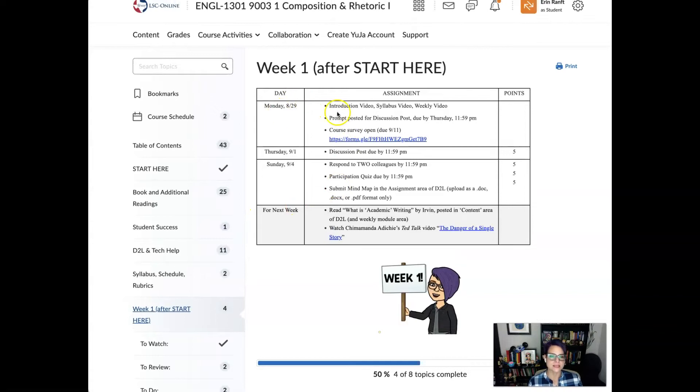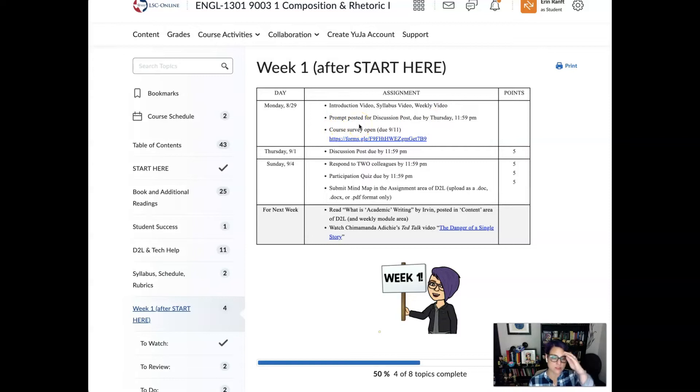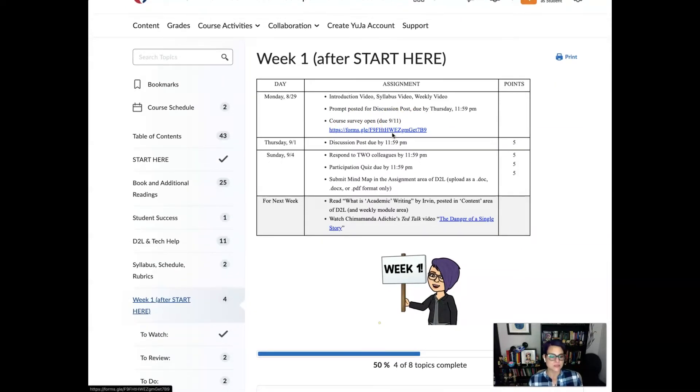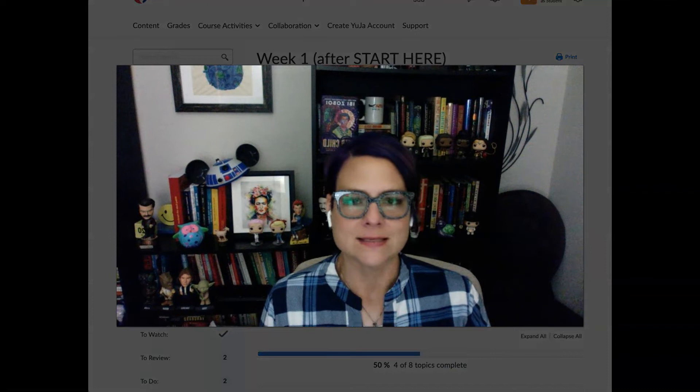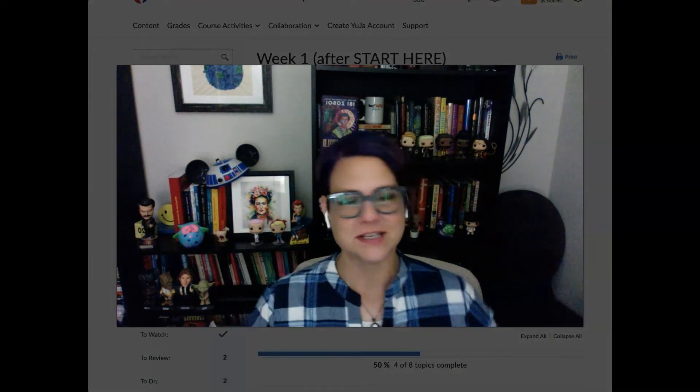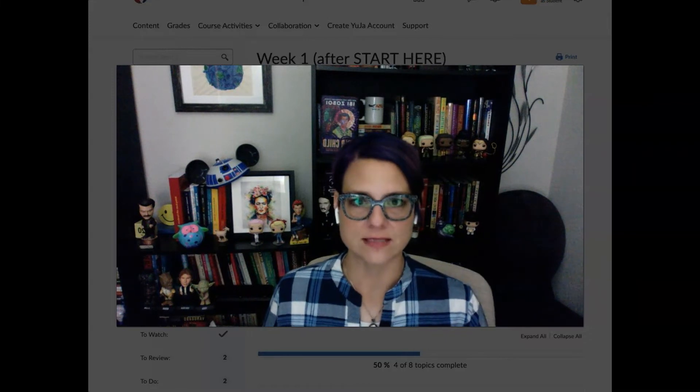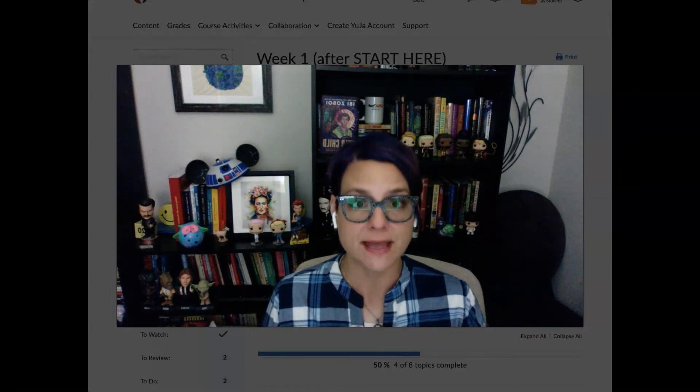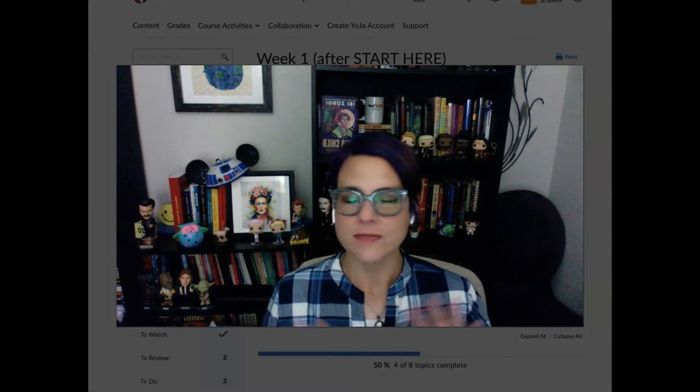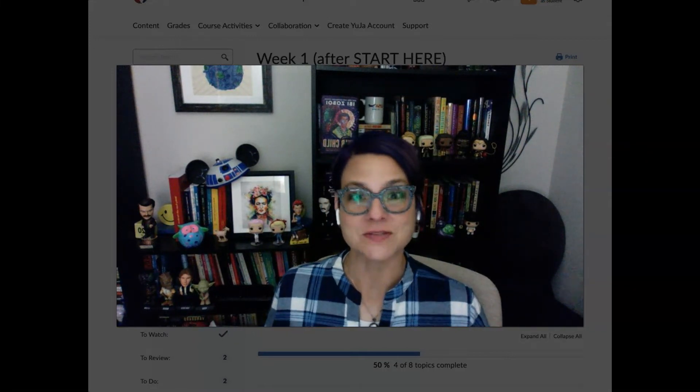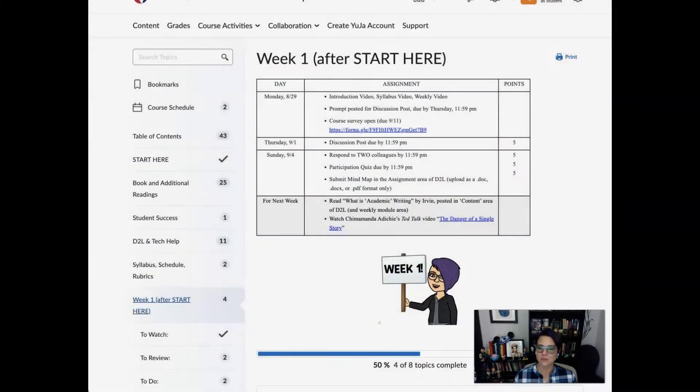You'll note that on Monday you have the introduction video, the syllabus video, and you're watching the weekly video now. There is the prompt that's posted for our discussion board which is due on Thursday. And then you do have a course survey but that's not due until the 11th of September. I just wanted to put it here for those of you who might want to work ahead or to let you know that you want to put aside some time because it does take a bit of time. So on Thursday you do have a discussion post that's due and it is five points. I put the points over here. I want to start small. It doesn't seem fair to drop you into week one and have a bunch of large-scale grades. We're just easing into things. You're getting used to the course. You're getting used to my expectations. And so each week we'll slowly start to build that point value but we're starting small. That does not mean that it's a small grade in terms of importance.